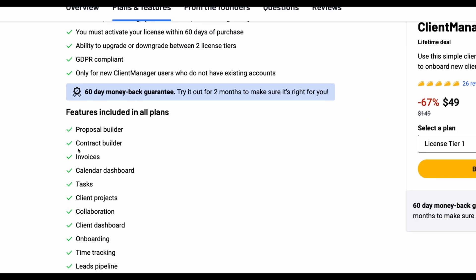You will have access to Proposal Builder, Contract Builder, you will be able to create invoices, manage events in calendars, manage tasks and have other features like Leads Pipeline.